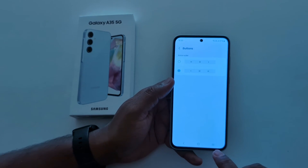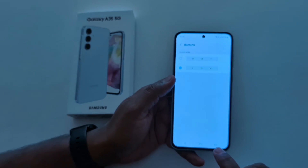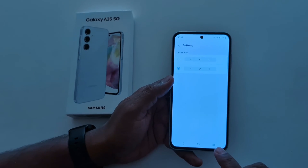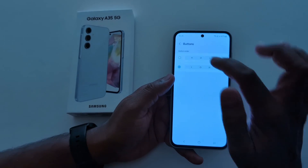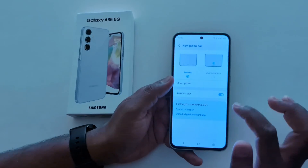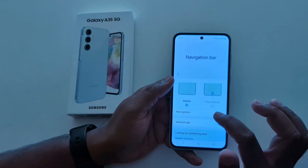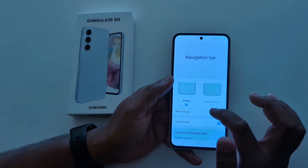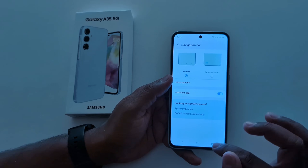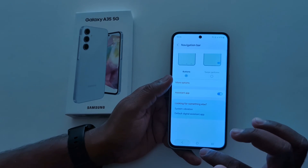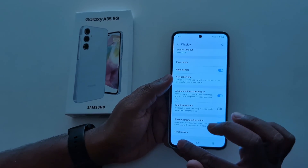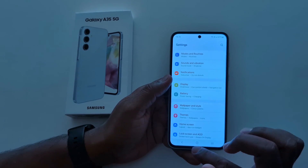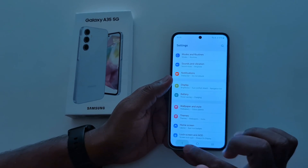You can change the Back and Recent Apps button order on a Samsung A35 5G. So it's quite easy to enable fullscreen gesture or change the navigation bar buttons on a Samsung Galaxy A35 5G. That's it!